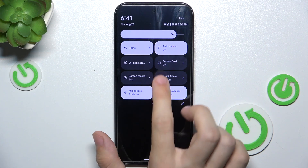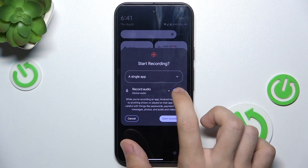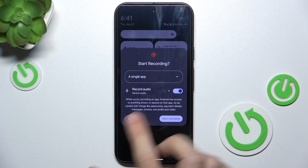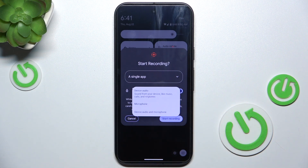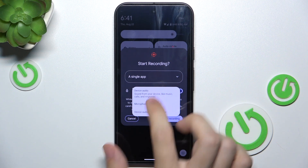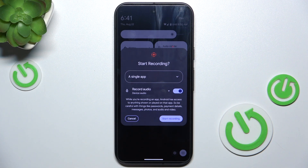Click on it and now you can enable or disable recording audio. You can also choose which audio to record — you can record device audio, microphone, or device audio and microphone. Then click on Start Recording.